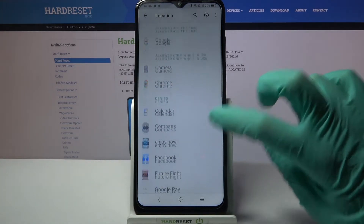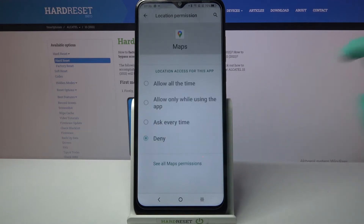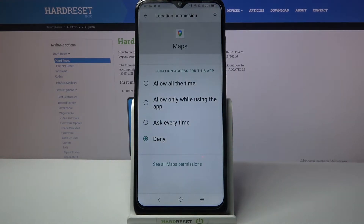Pick one of your apps — I will go with Maps — click on it and select one of the options: allow all the time, allow only when using the app, ask every time, or deny.